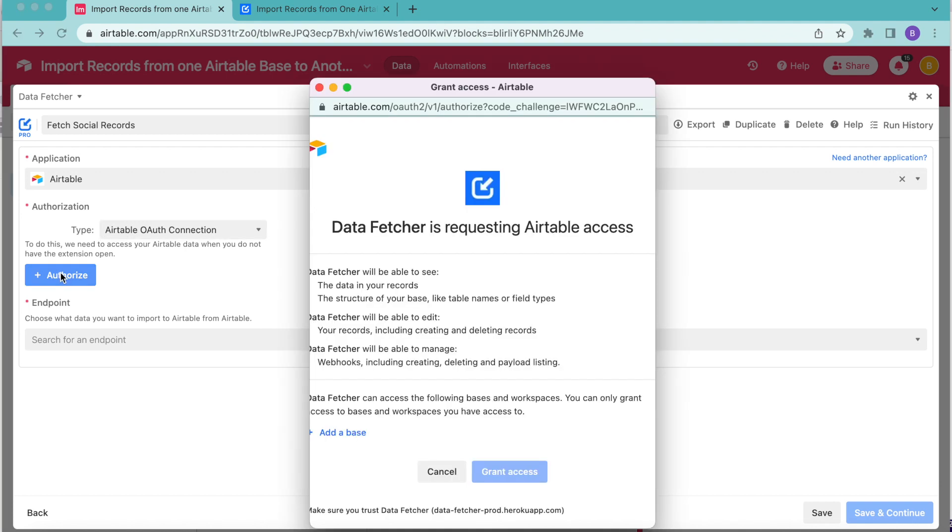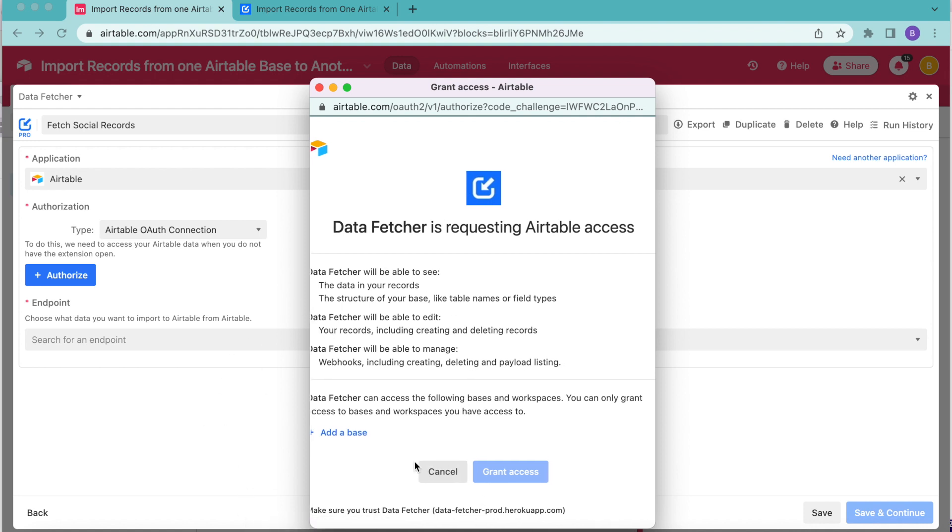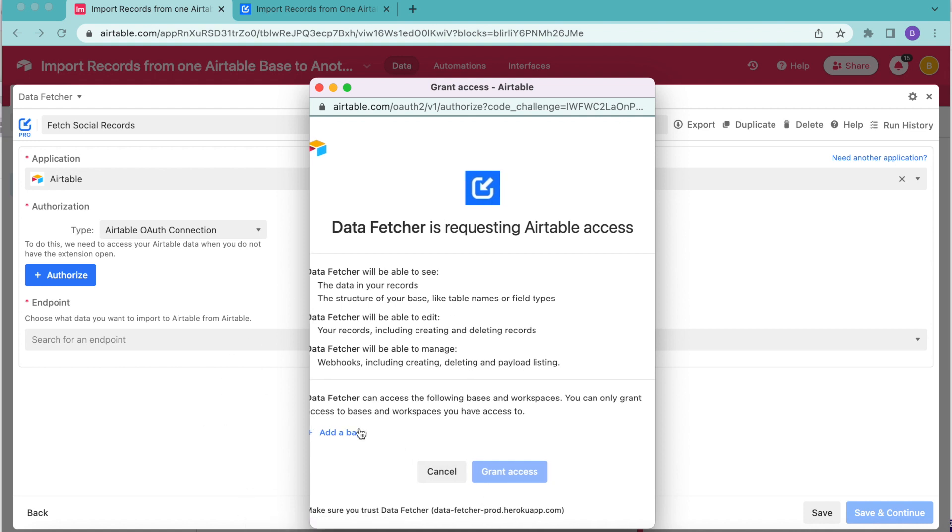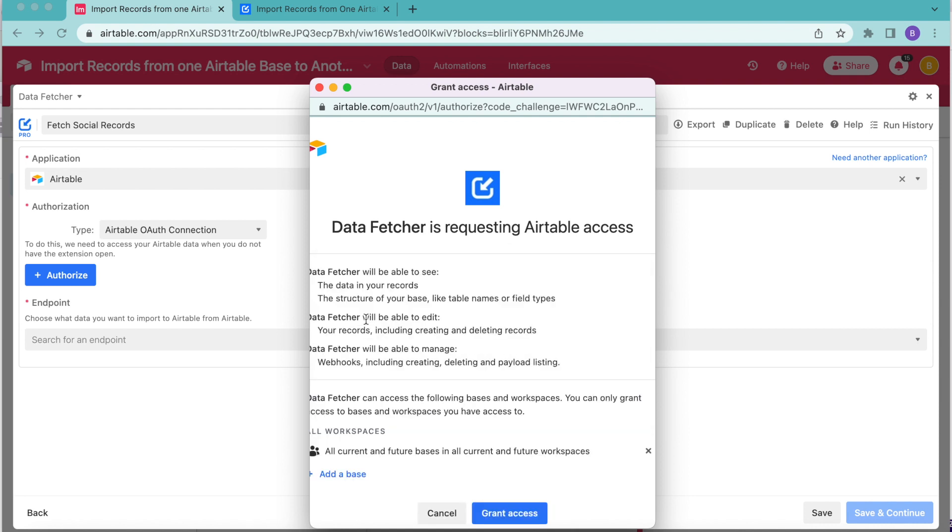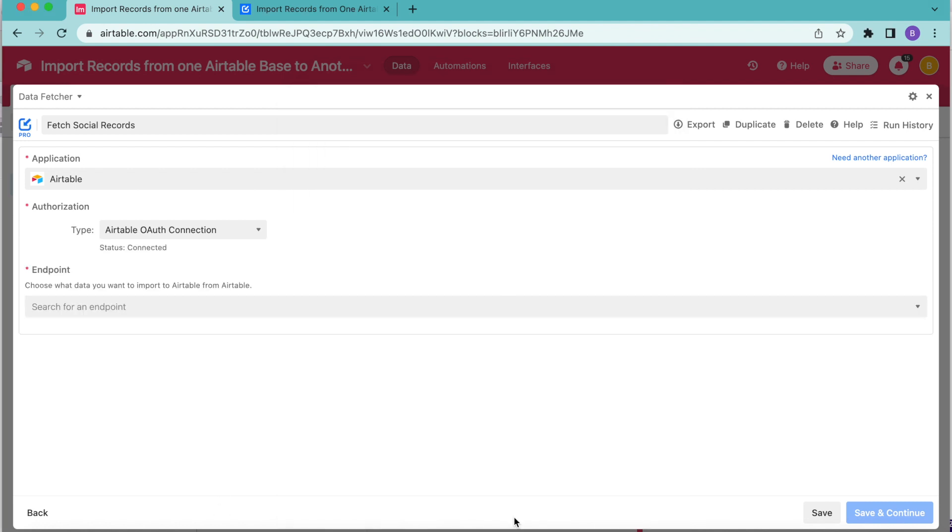As you can see, this opens up a tab that requests that you authorize data fetcher to access your Airtable account. So you can add the bases that you like. Here I'm going to go ahead and select all current future bases in all current and future workspaces. And I do recommend that you select this one to avoid any unauthorized issues in the future. Then select the grant access button.